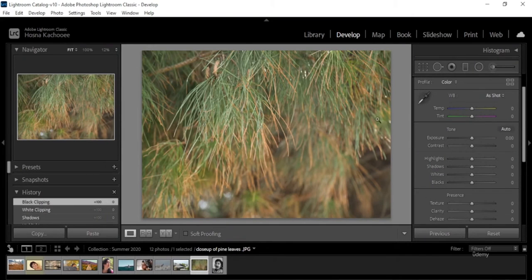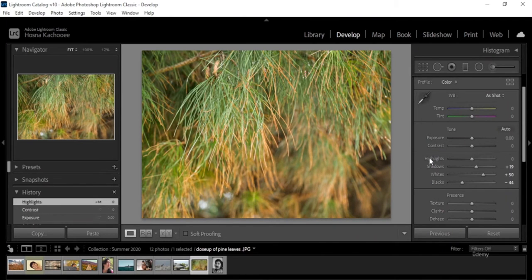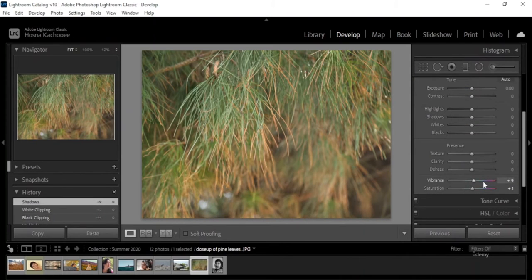That's how the Tone section works. If you have no clue where to start, you can always hit Auto and Lightroom will choose a suitable tone for you. You can start with Auto and then adjust whatever Lightroom did from there.